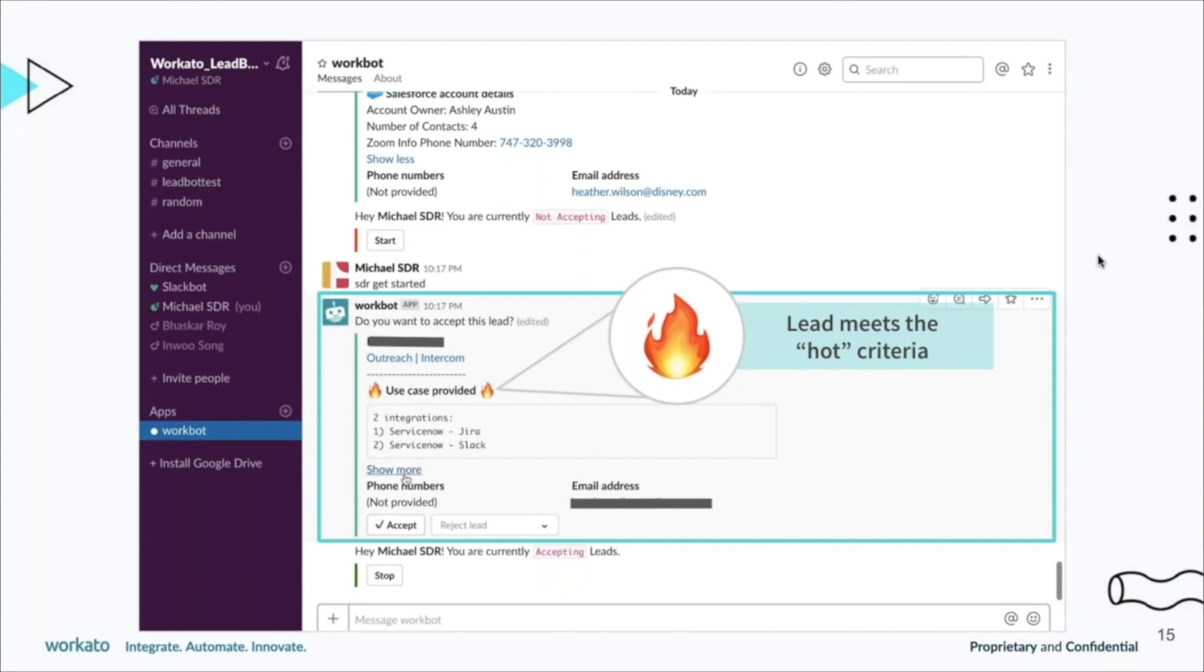It's almost as a signal to the SDR saying this is a hot lead, you need to prioritize this lead right away. Workbot also does this kind of on the back end where it's also looking at the leads that do come in. We also help our SDRs prioritize that based on the notifications they get, so we would surface up the hotter leads, the better fit leads for the reps to reach out to.